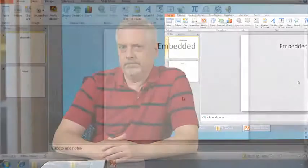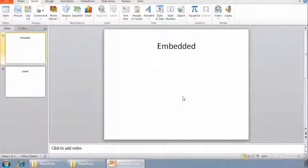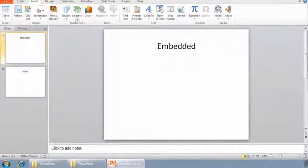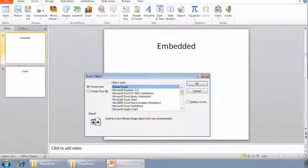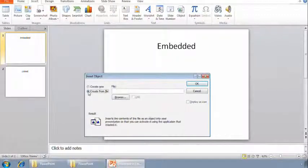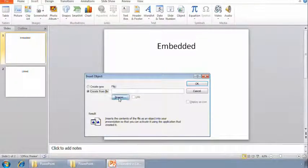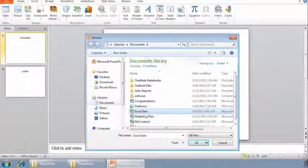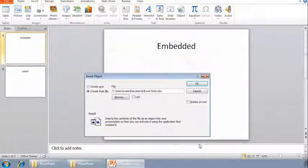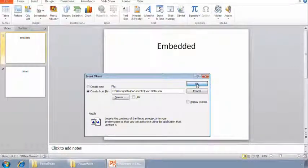Let's look at both of these methods. First, I'll embed data from an Excel spreadsheet. On the Insert tab in the ribbon, in the text group, I'll select Object. When I do, the Insert Object dialog box appears. I'll click Create from File, and then I'll click Browse to go looking for the Excel spreadsheet. I'll select the file and click OK, then click OK again to close the dialog box and insert the spreadsheet data.